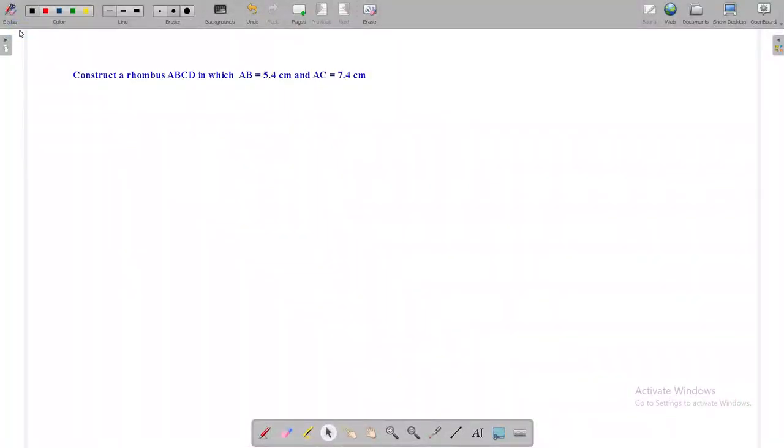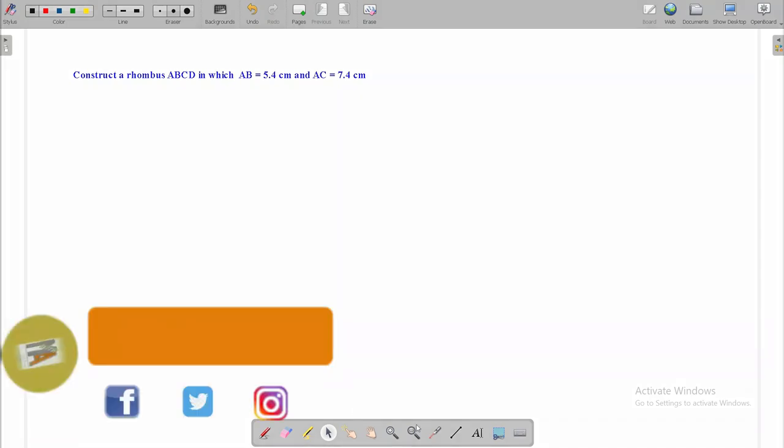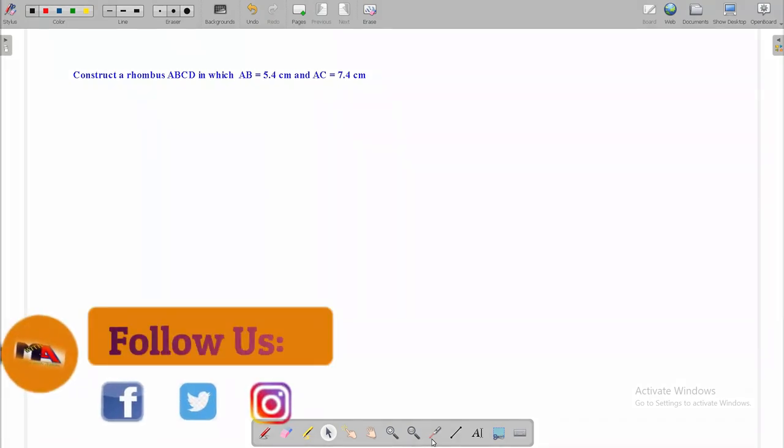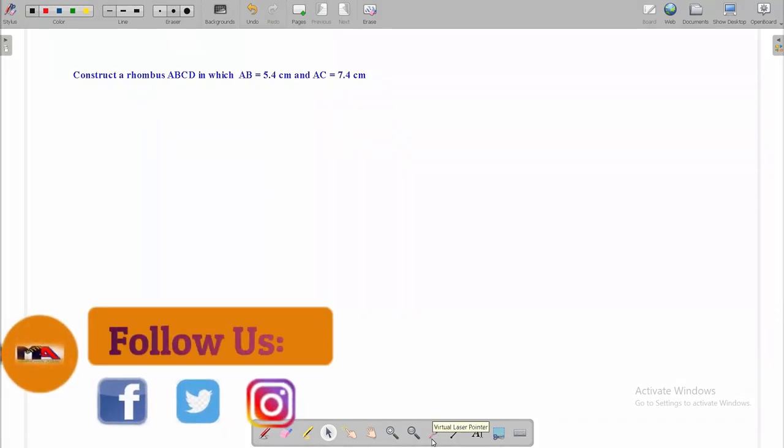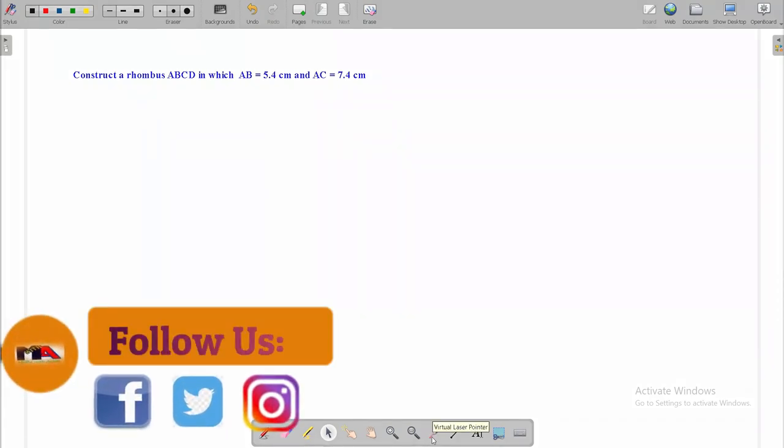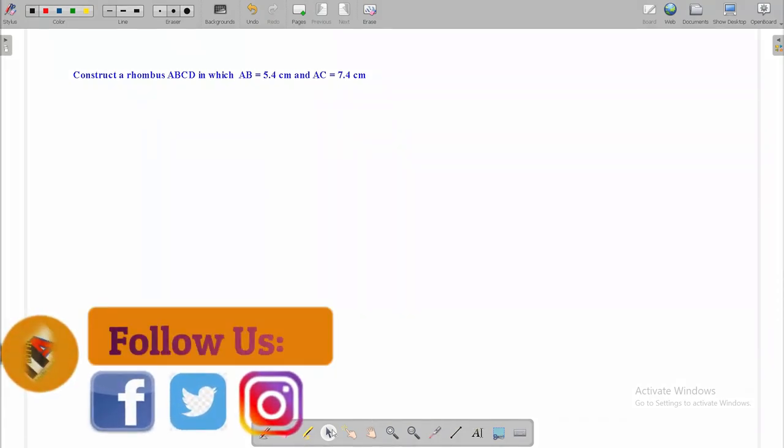Hello, welcome to our new video. Today we are here with a new video related to construction of rhombus.